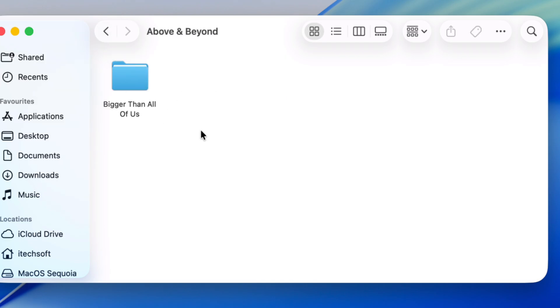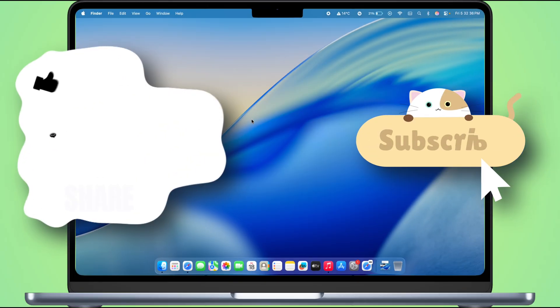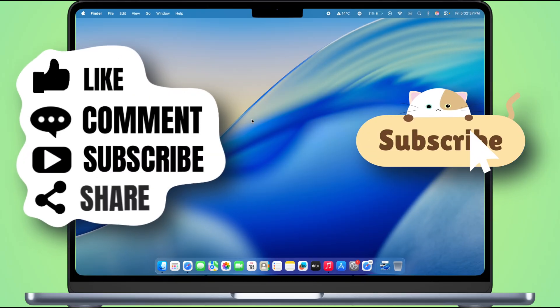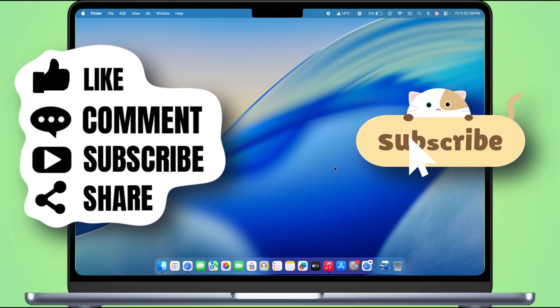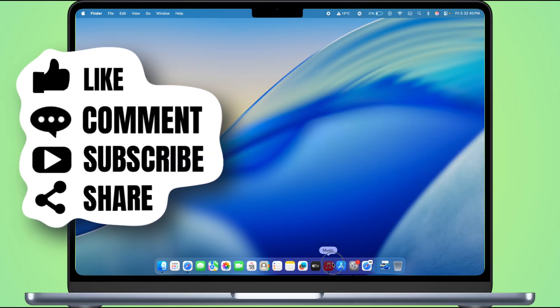Got any questions? Drop them in the comments. And hey, don't forget to like, share, and subscribe for more chill tech tips from Free Tech Guide. Peace!